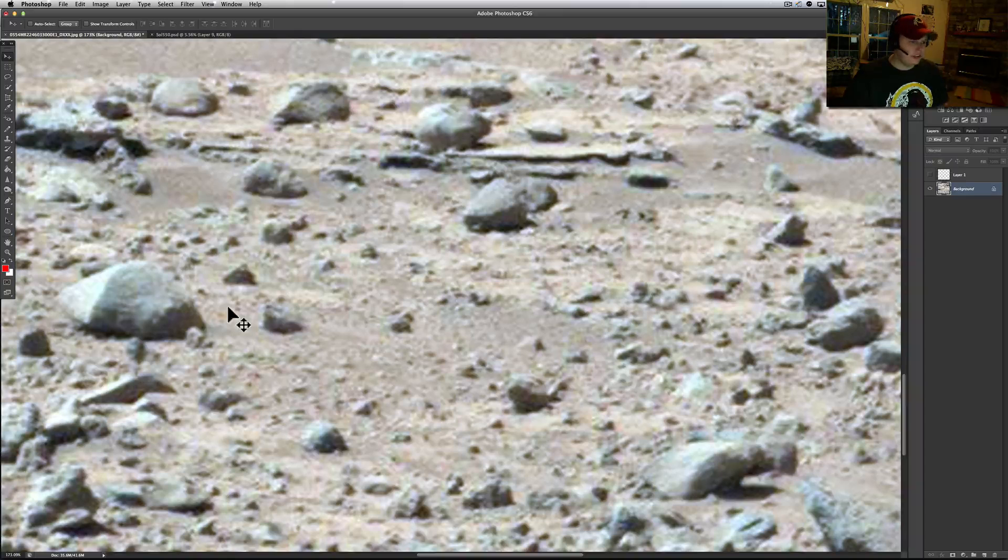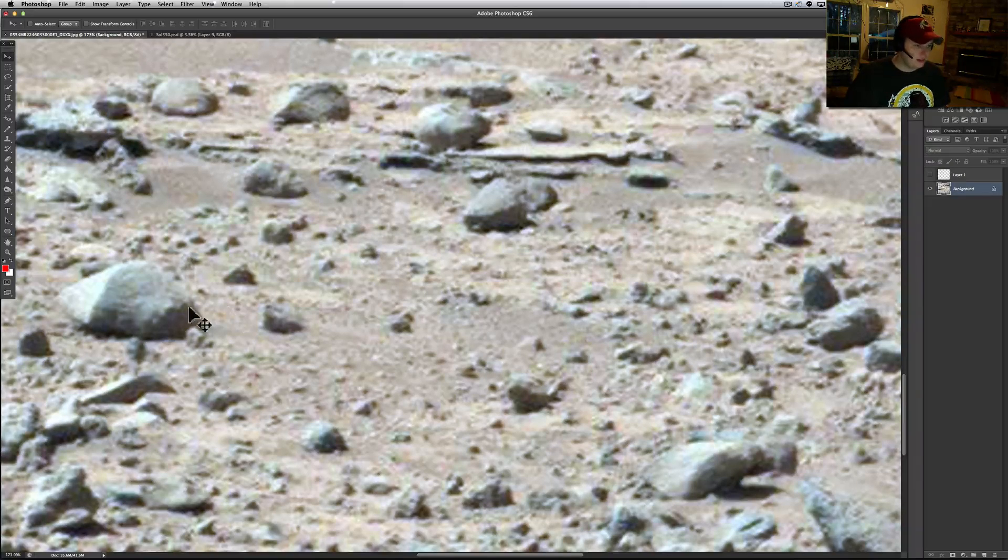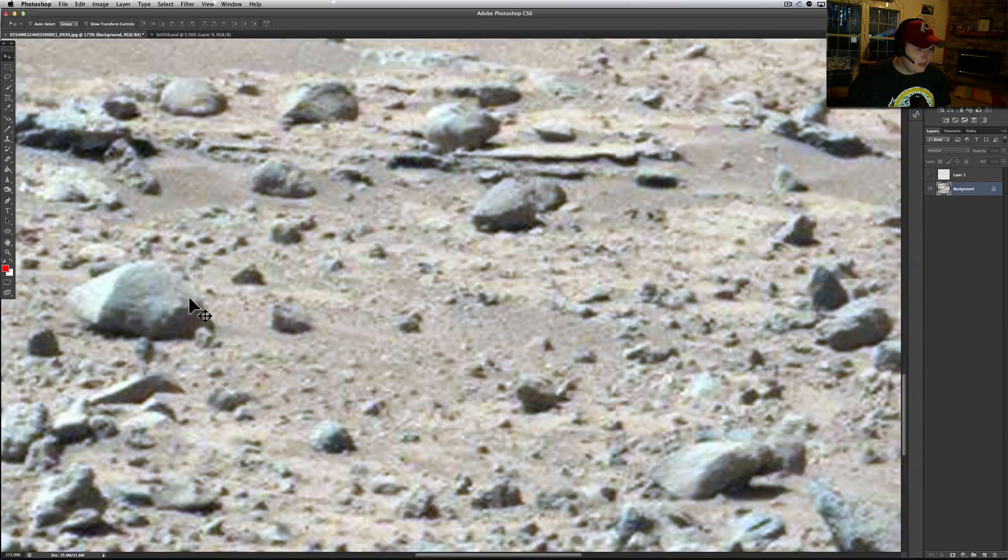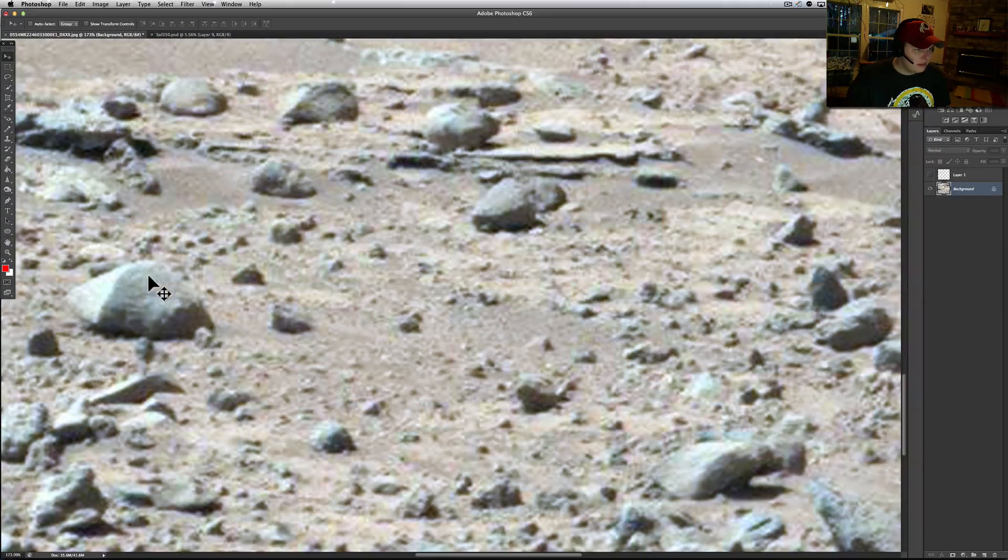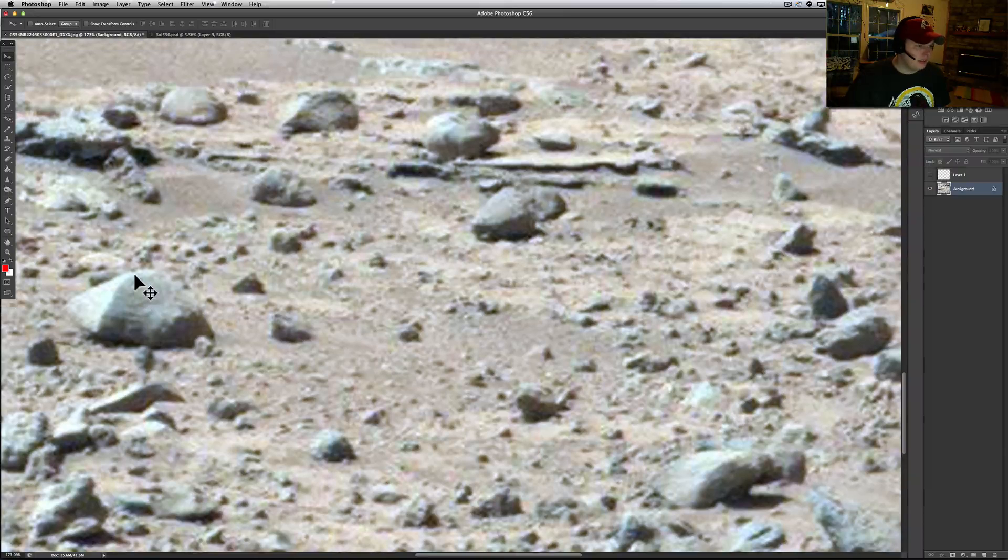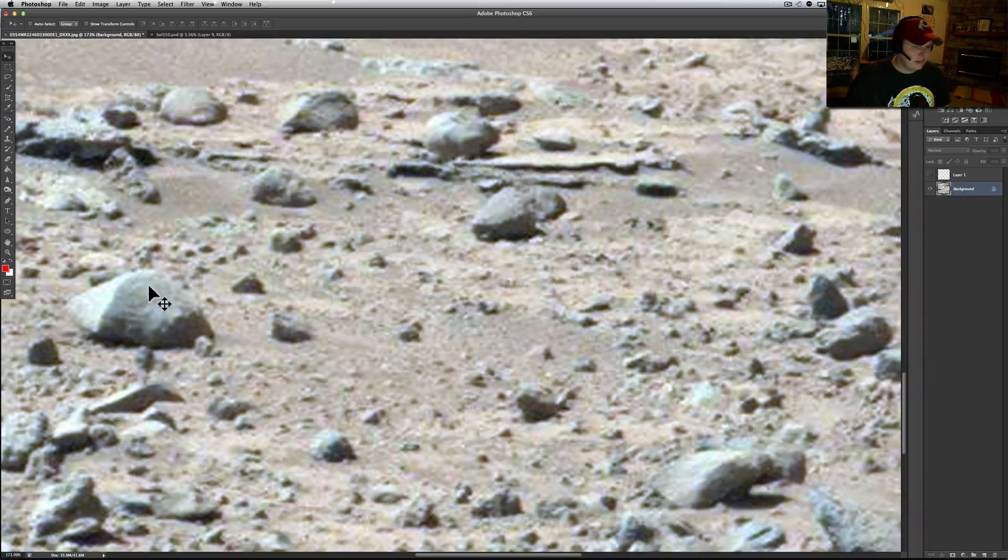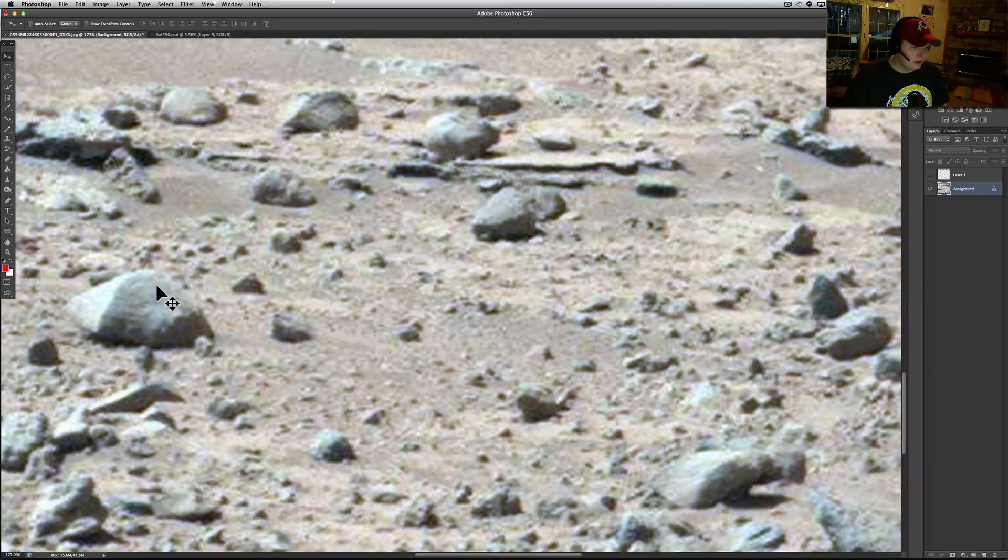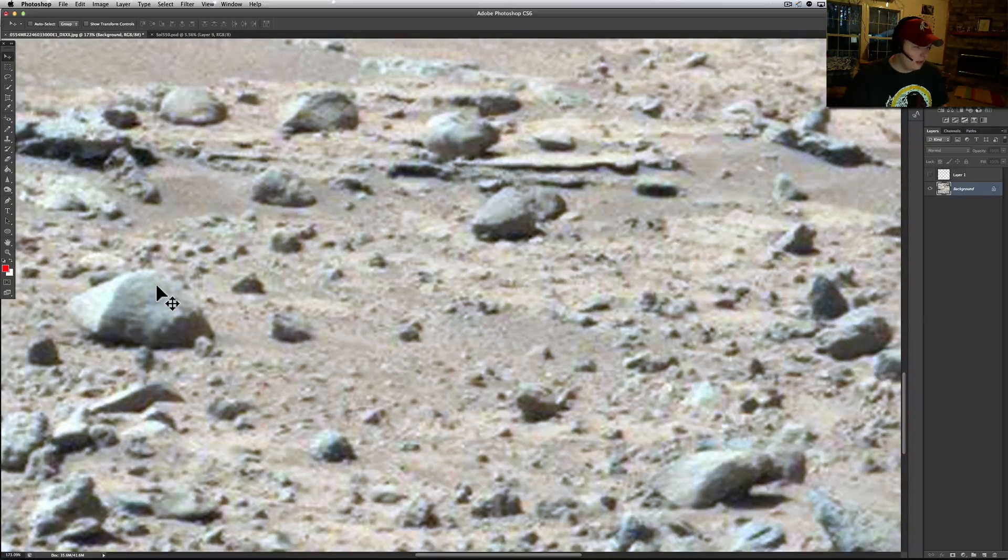Once again we've got more. Even on these other rocks they look kind of ornate, like they've got something written on them or they were chiseled in at one time.